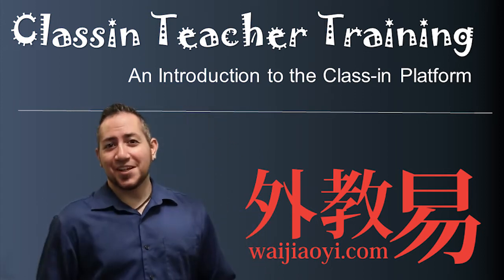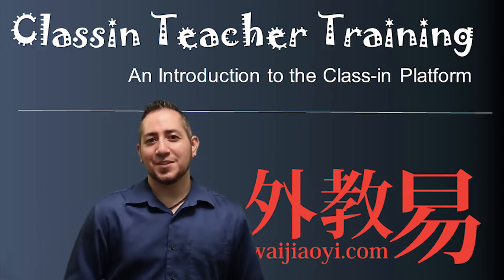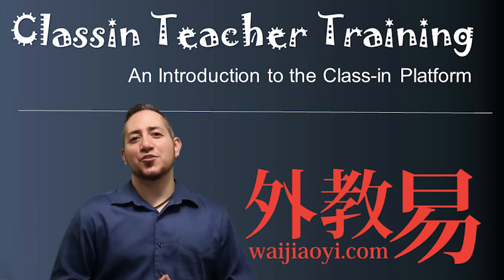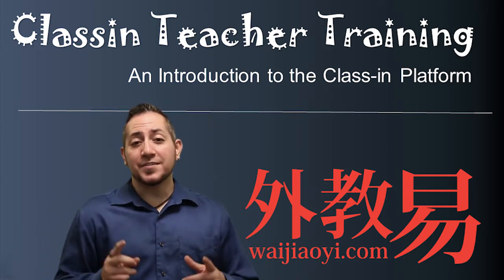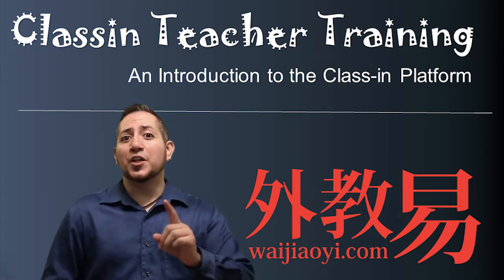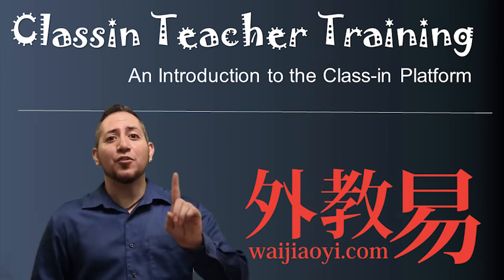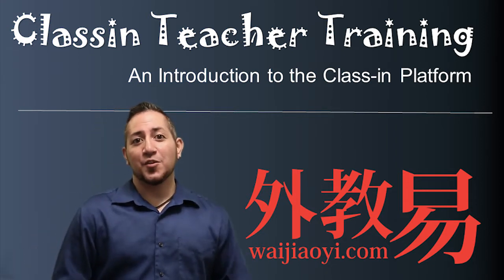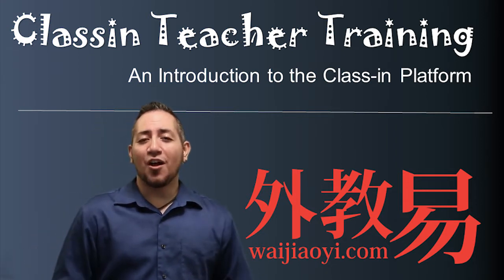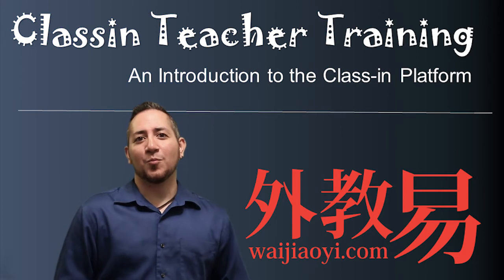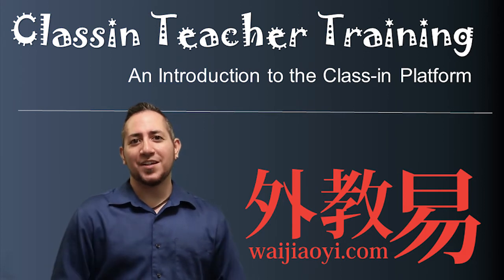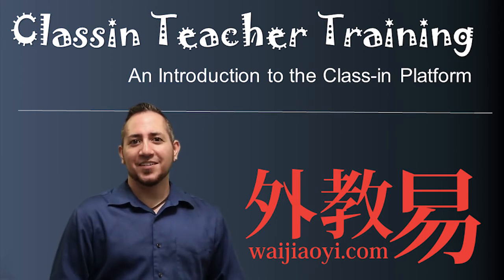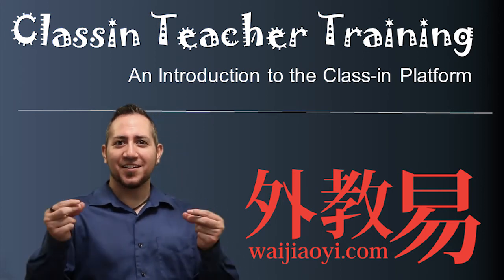Hello and welcome! I'm Teacher James and today we're going to be taking our first look at CLASSIV, the preferred online teaching platform for Wei Zhaoi. Let's get started!